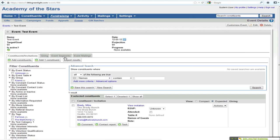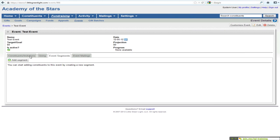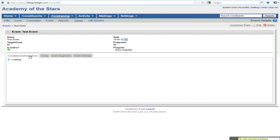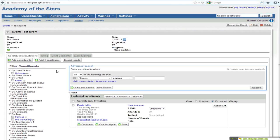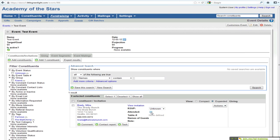I would say it's less typical for events to actually use segmentation. It's more typical to just add a bunch of people to an event and then manage their invitation status. And that's another difference from appeals — you have RSVP and then attended status, but then you also have these custom attributes that you can work with.